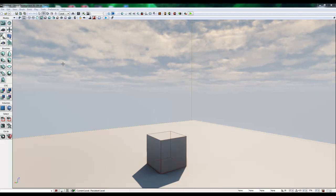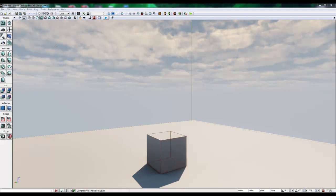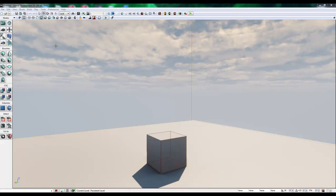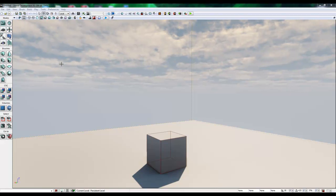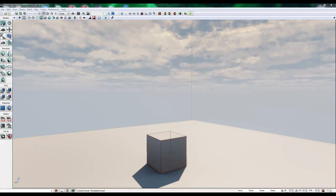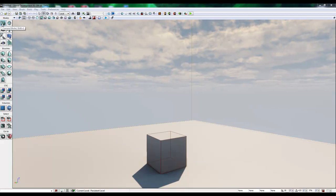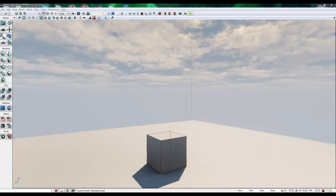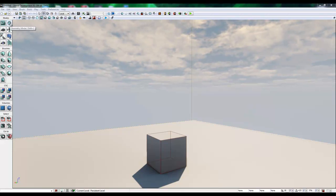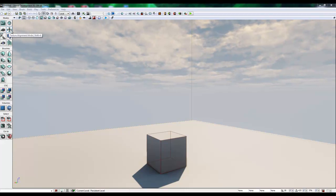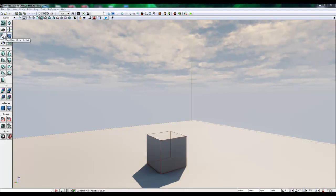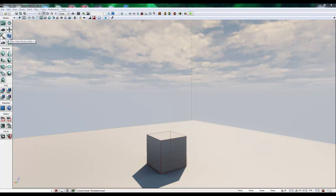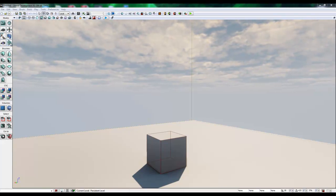There are eight modes or mode sections on the side toolbar. UDK loads in with the camera mode by default, which is this mode right here. We also have the geometry mode, the terrain mode, the texture alignment mode, the mesh painting mode, the static mesh mode, the landscaping mode, and the foliage mode.